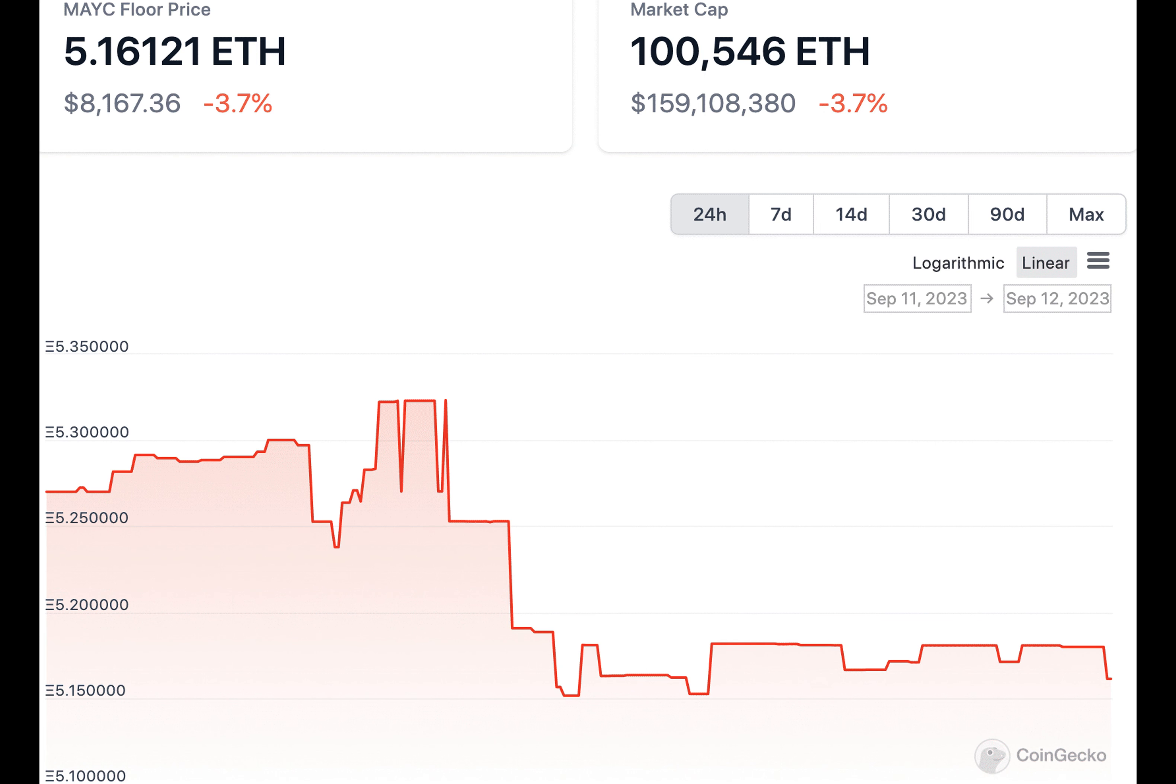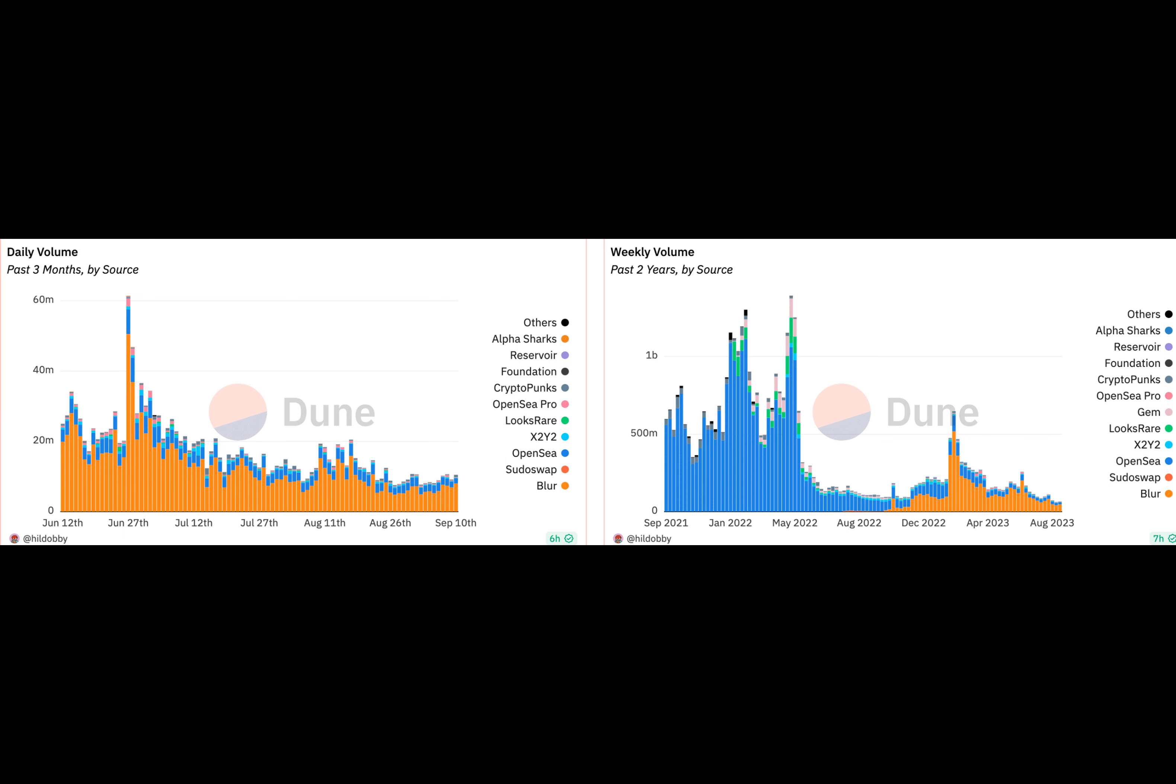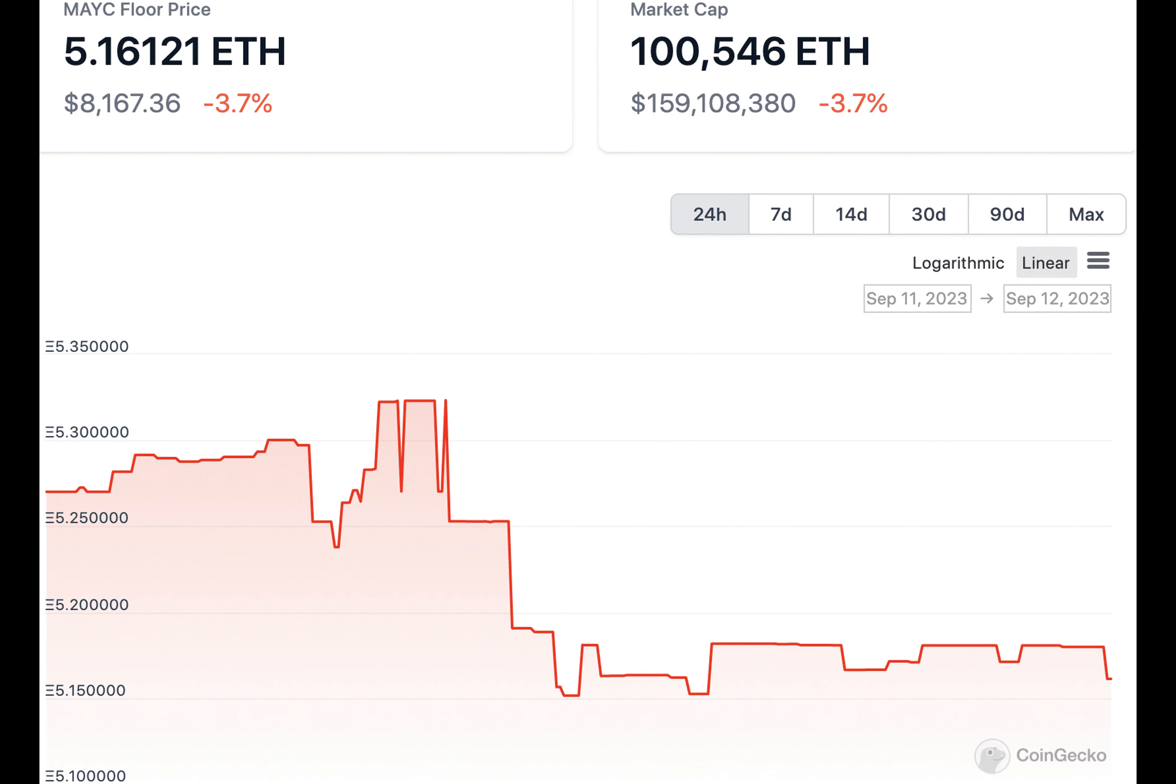Charlotte Fang, the alias of the co-founder of Remilia Corporation, which is behind the Milady collection, addressed the situation on Twitter. The founder explained that the developer diverted approximately $1 million in fees generated by Remilia, but assured that the Bonkler Reserve's main contract and NFTs were safe.